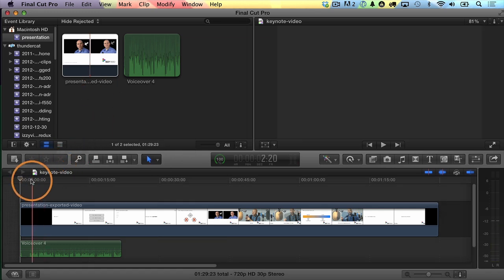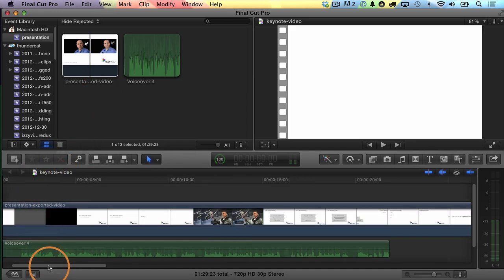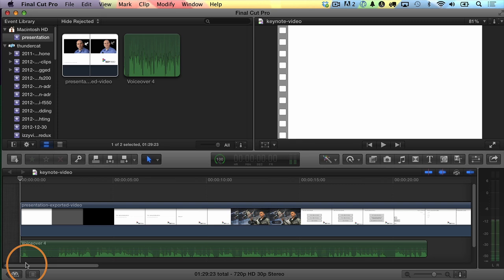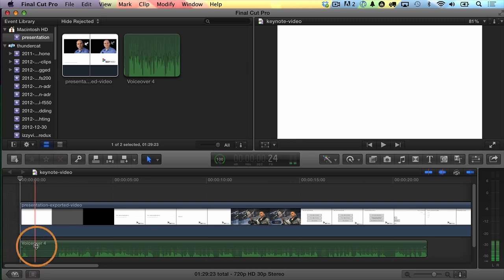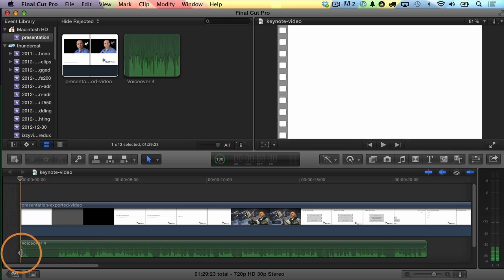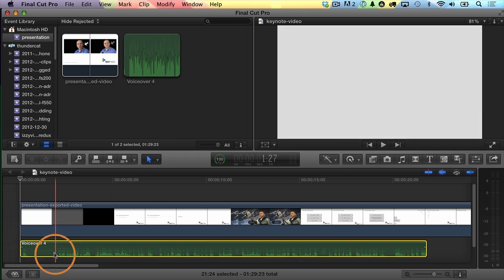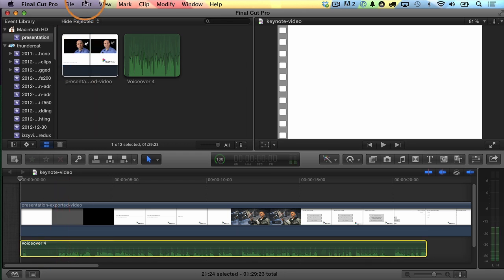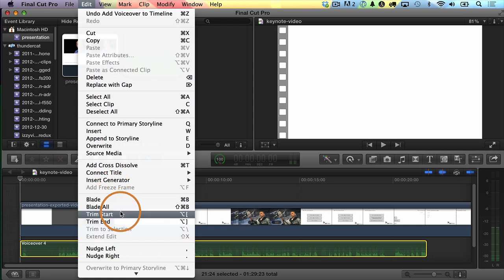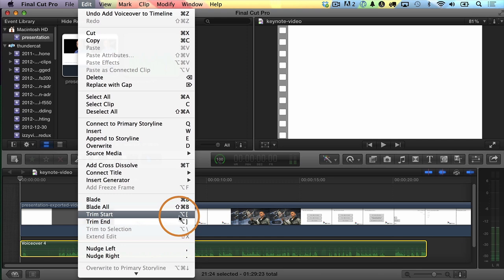I'll zoom in on this area — just Command Plus to zoom in. And now it's time to do some editing on our video clip and audio clip. The first thing I want to do is edit this audio clip because this first part I don't want to use. So I will move the playhead right here — that's right before I start talking.